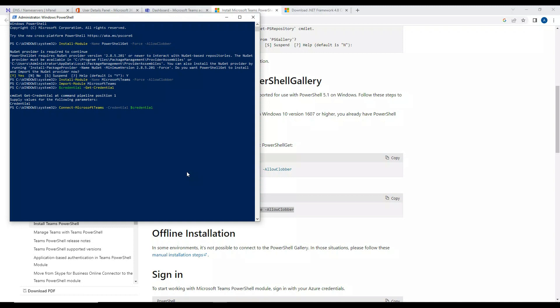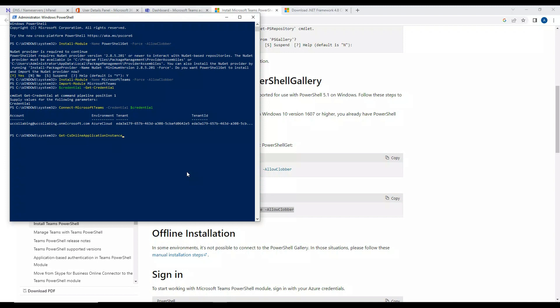Let's see if the connection goes through. All right, if you look here, we are connected to Microsoft Teams successfully. This is how we generally connect to Microsoft Teams and this is how we install the module. Now let's see if I have to get the instance. For example, Get-CsOnlineApplicationInstance.